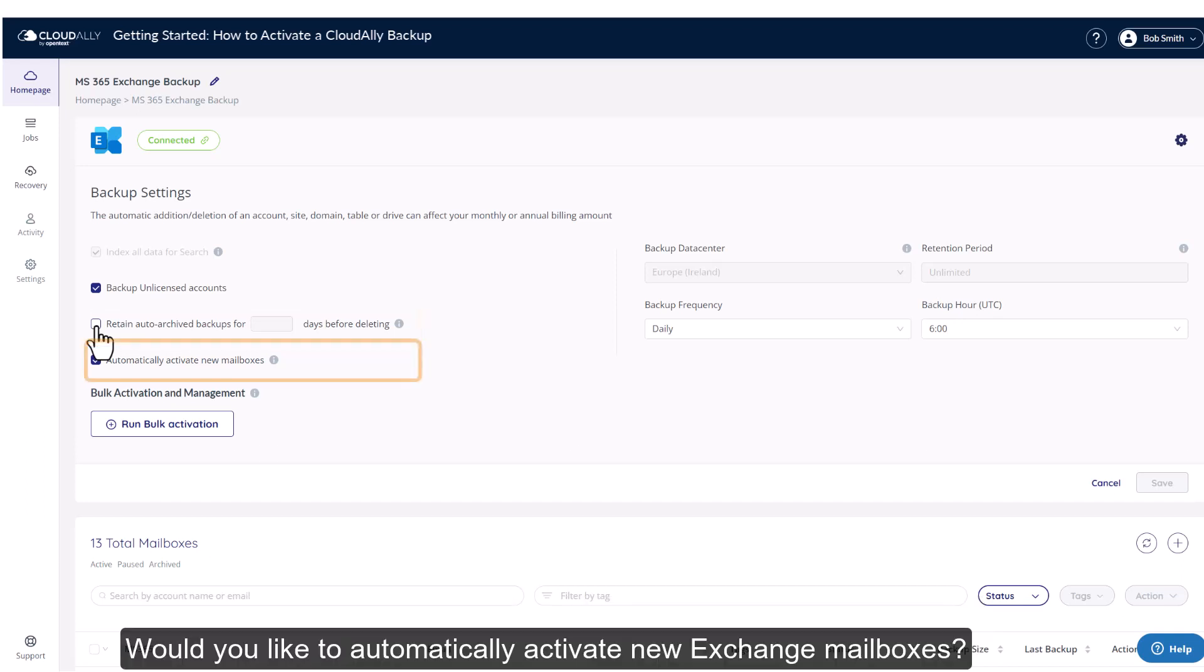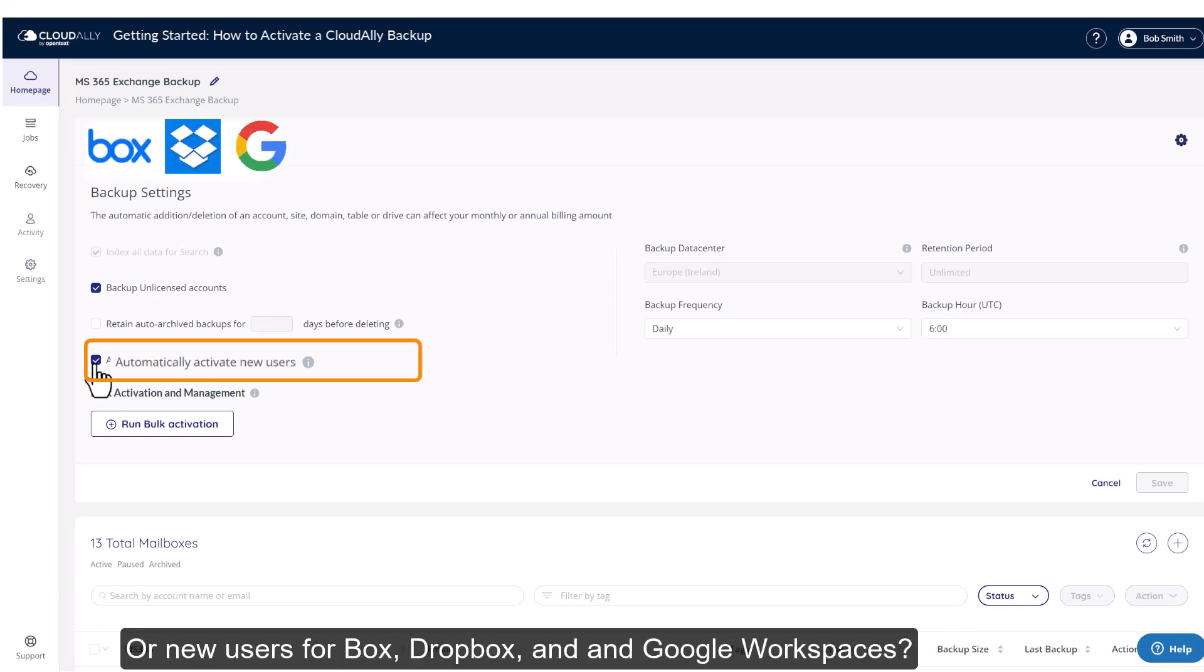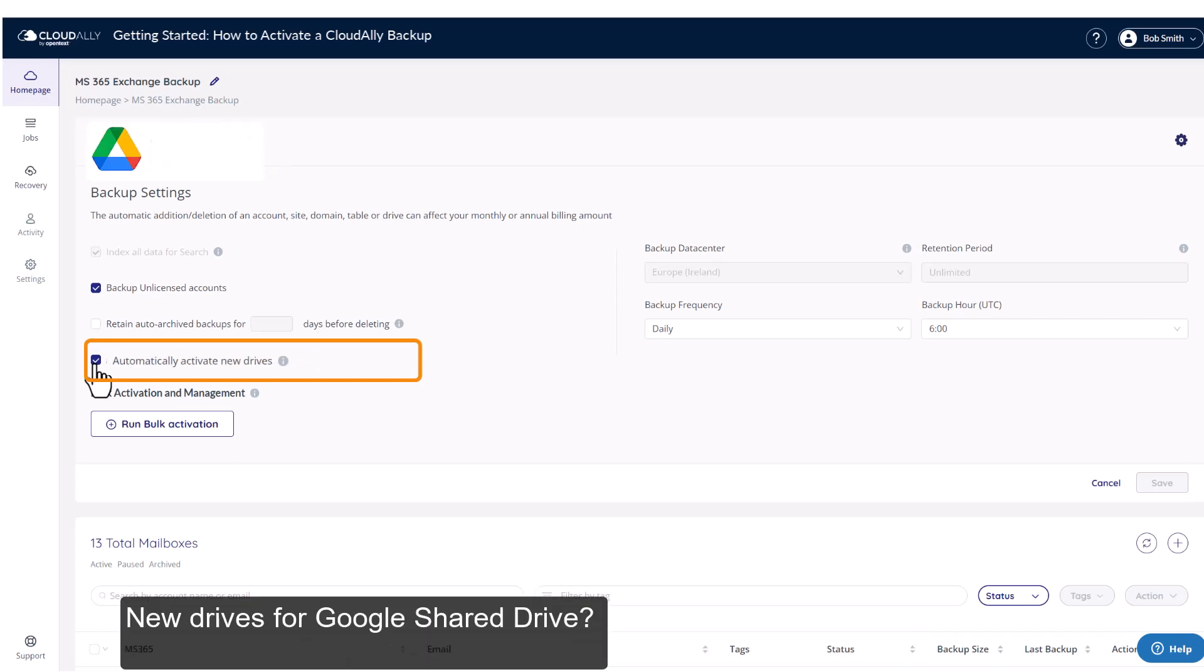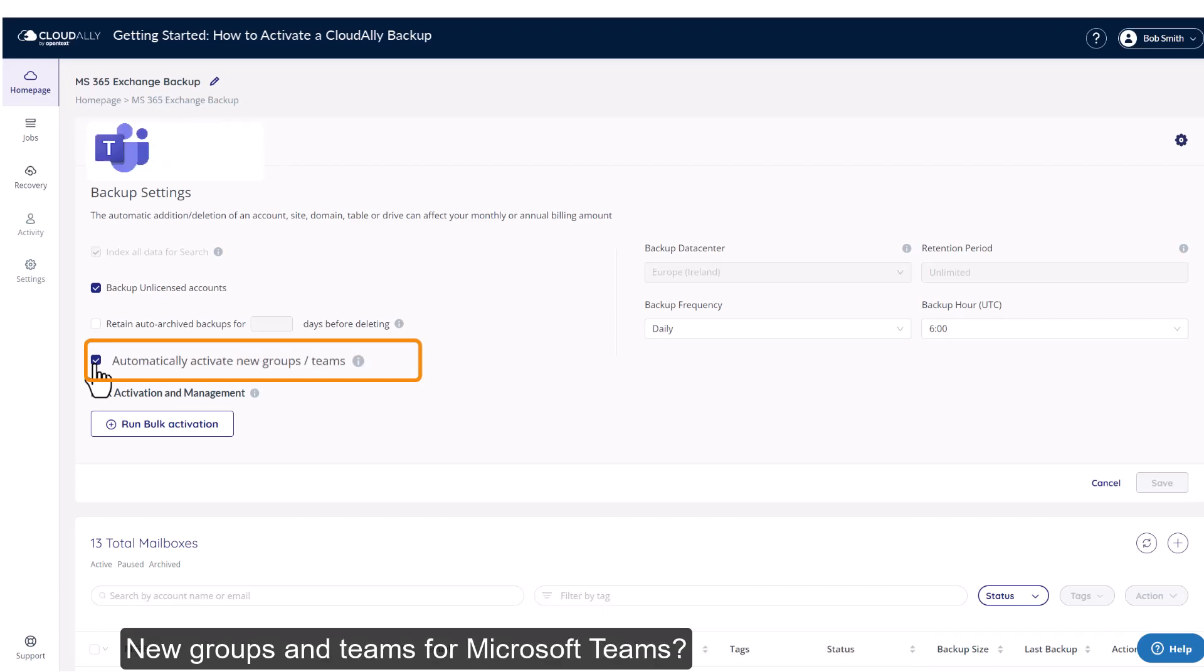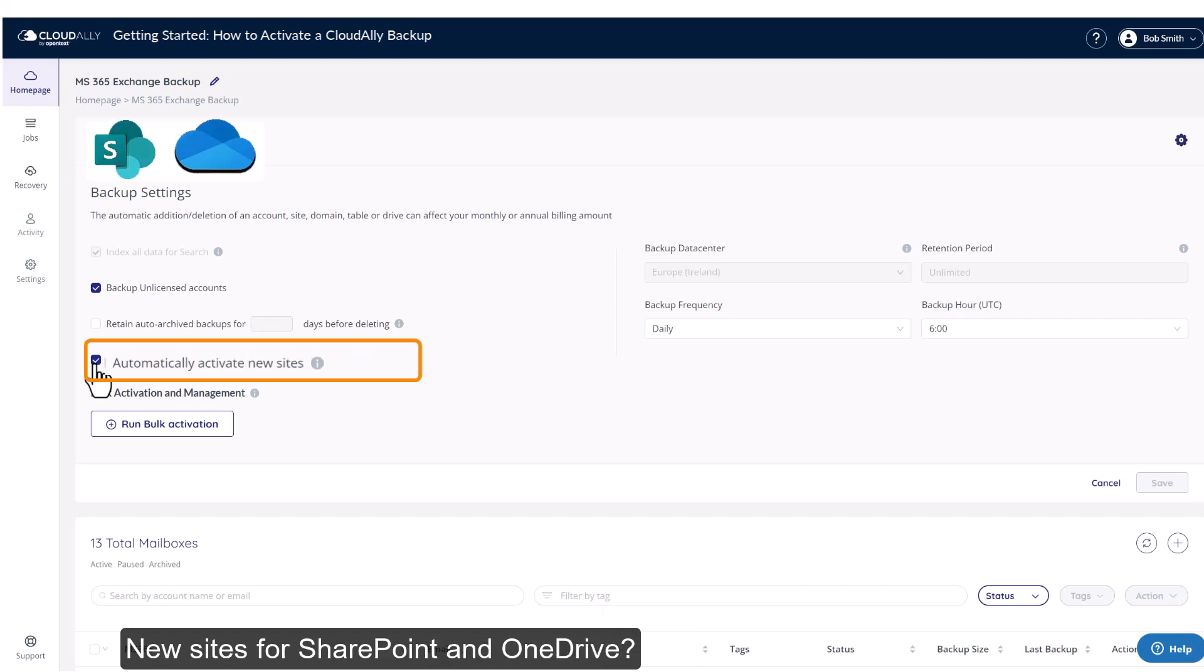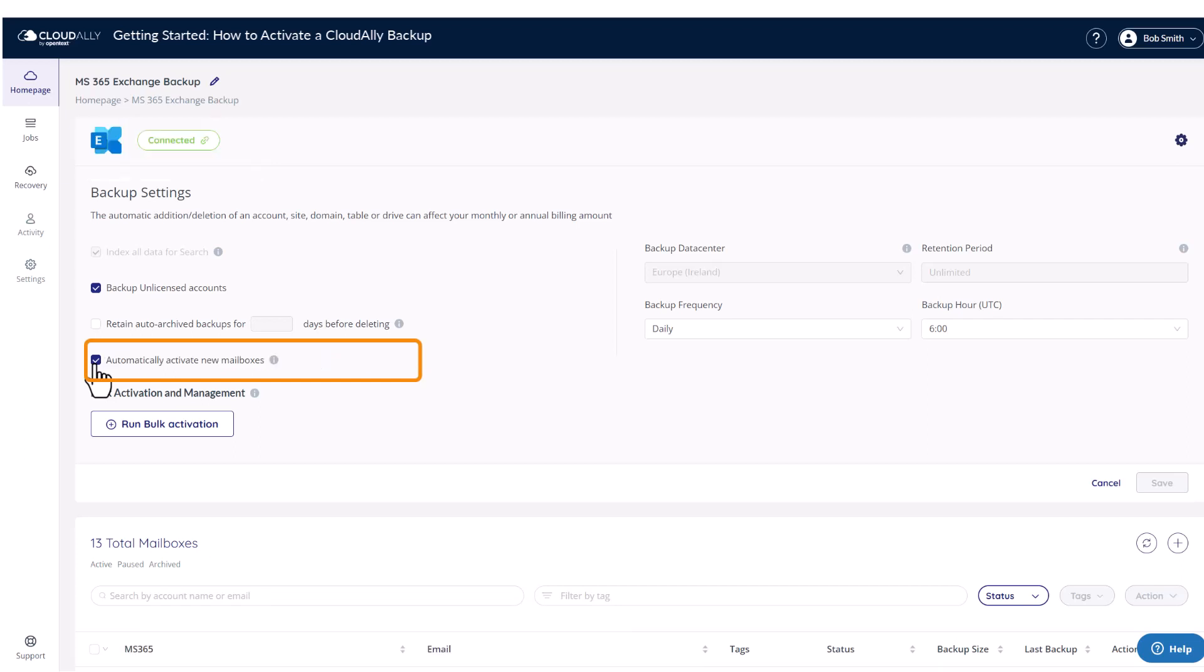Would you like to automatically activate new Exchange mailboxes? Or new users for Box, Dropbox, and Google Workspaces? New drives for Google Share Drive. New groups and teams for Microsoft Teams. New sites for SharePoint and OneDrive. The default is yes.